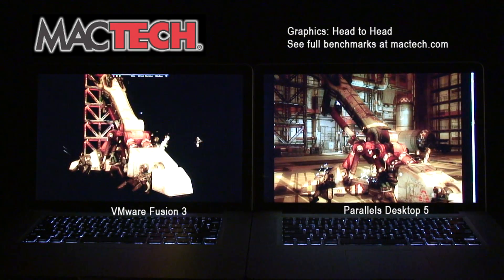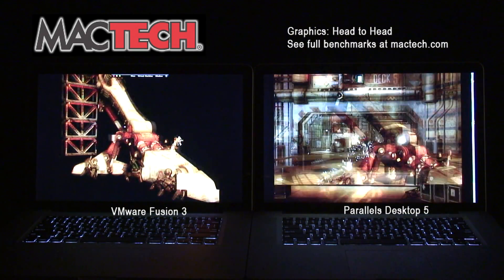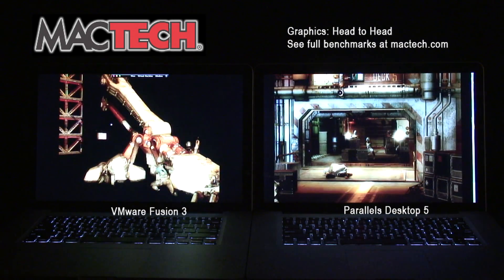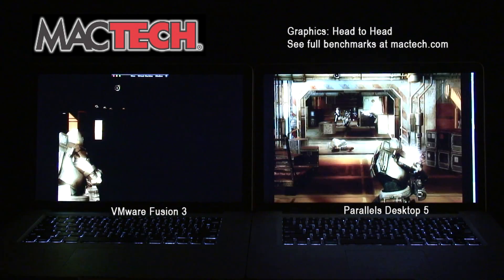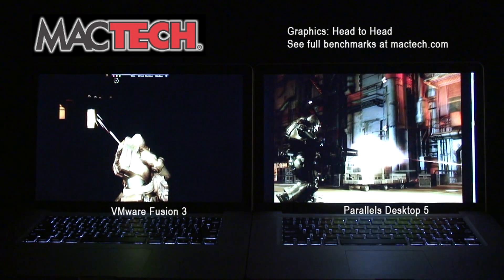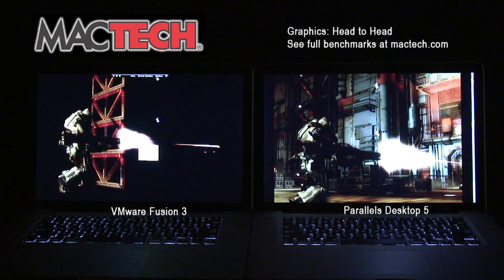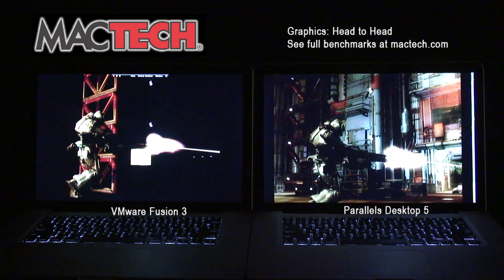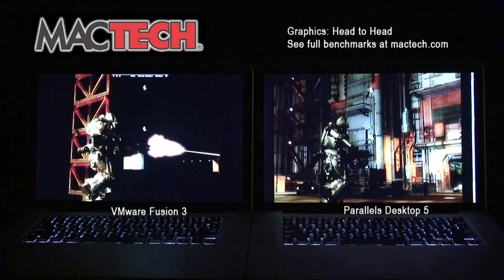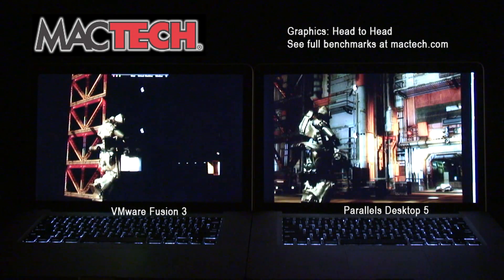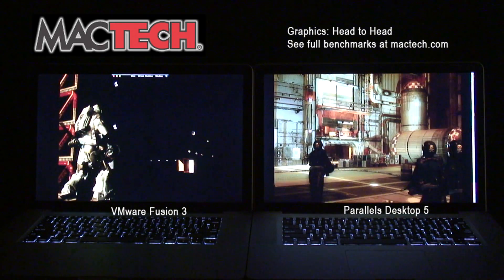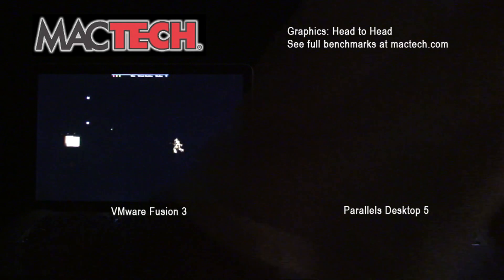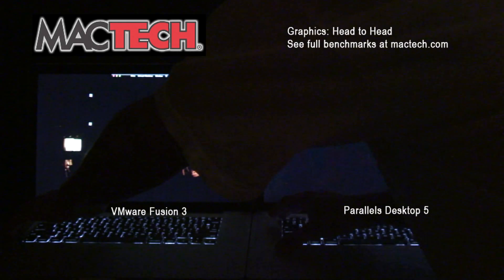As we move through this game, VMware Fusion continues to have problems with the backgrounds and it's a lot choppier than Parallels Desktop 5. We're going to stop this test and move into the next one.